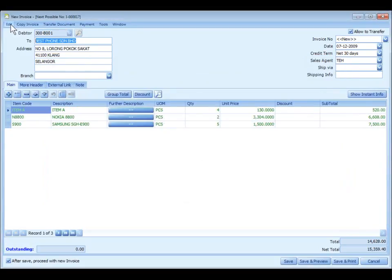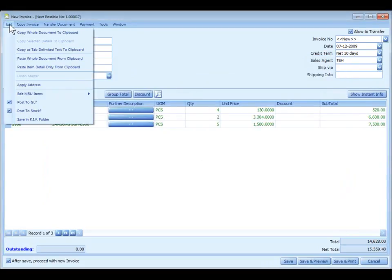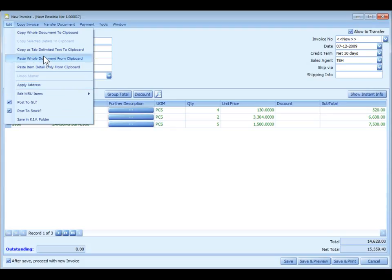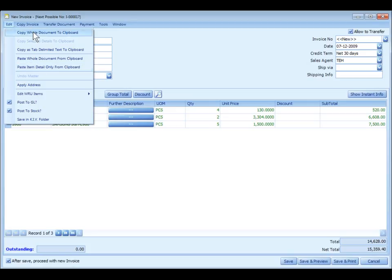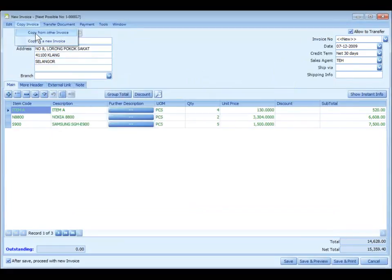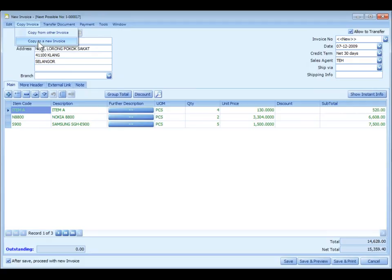Now look at the edit menu. Here you can actually copy the whole document or any selected detail rows to a clipboard, and then you may paste the copy documents or the selected rows to another new document, any document type. Or you can copy from other invoices if there is any, or copy the current invoices to a new document.